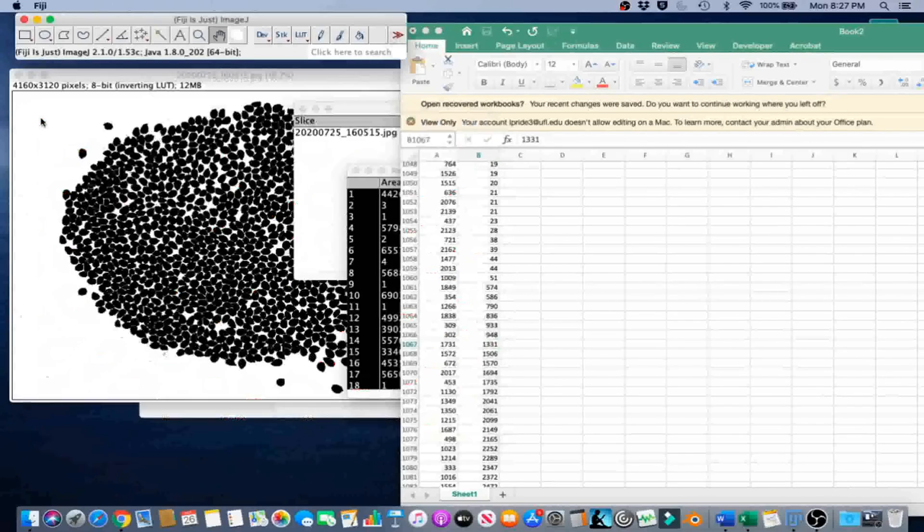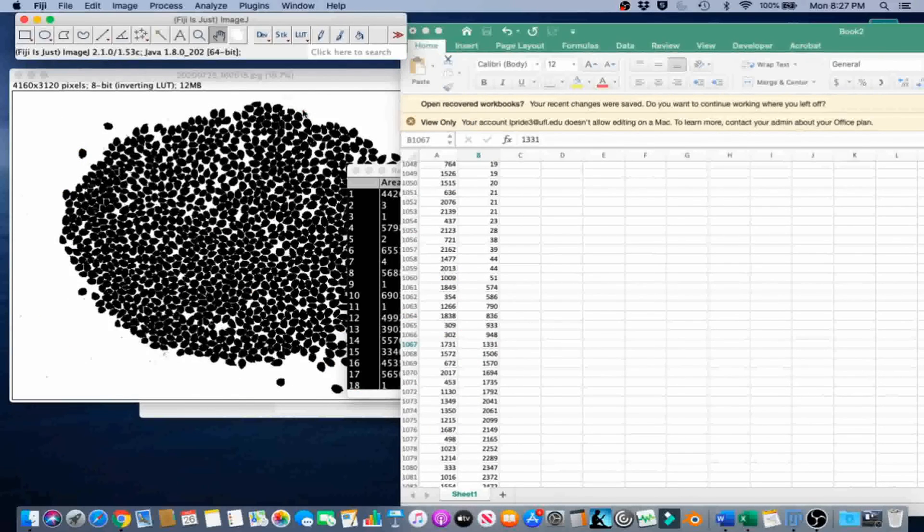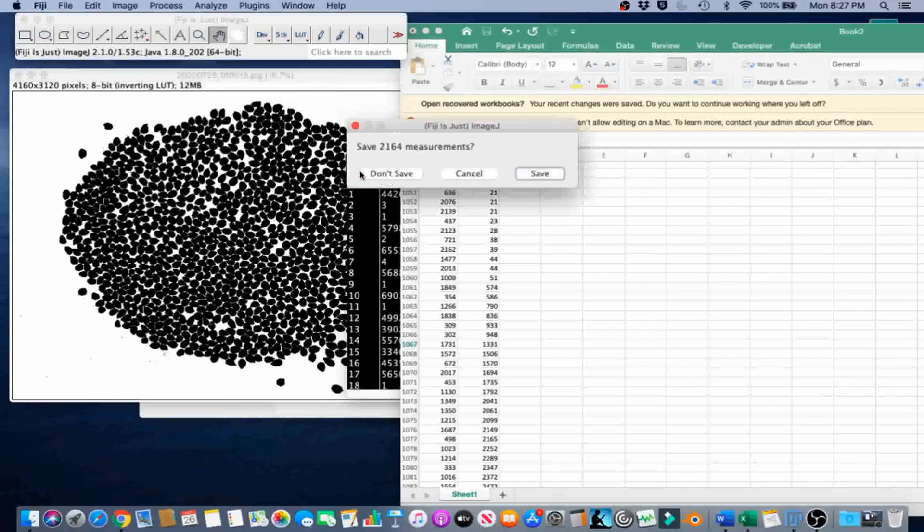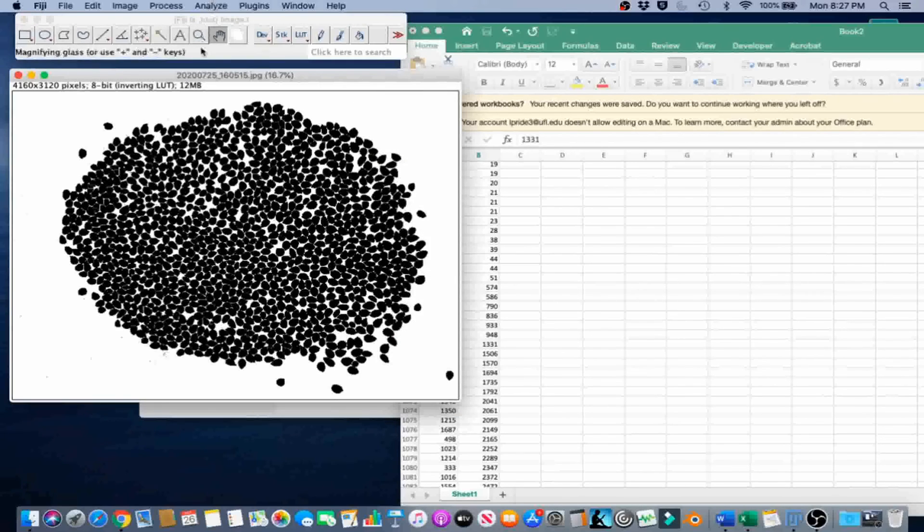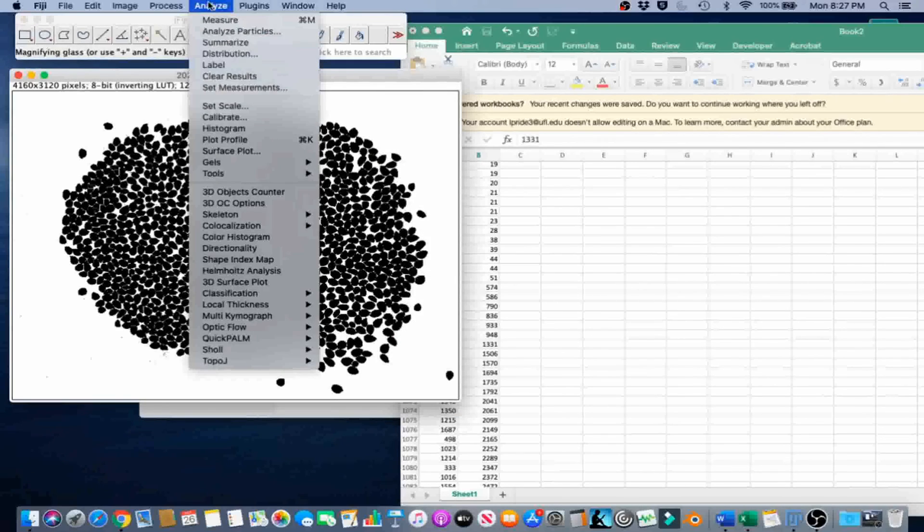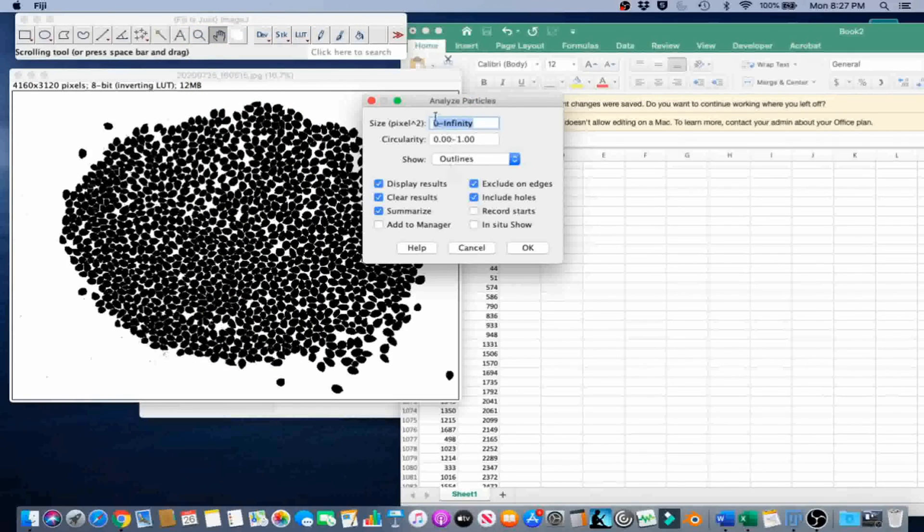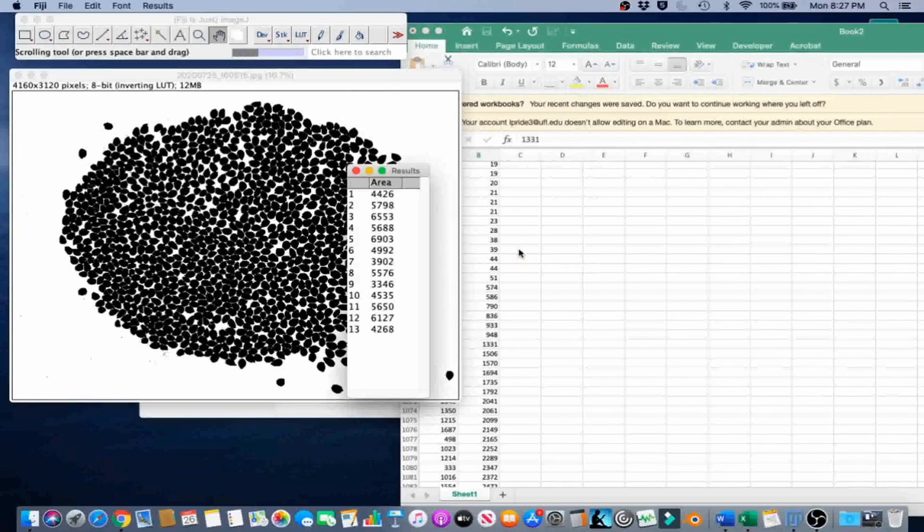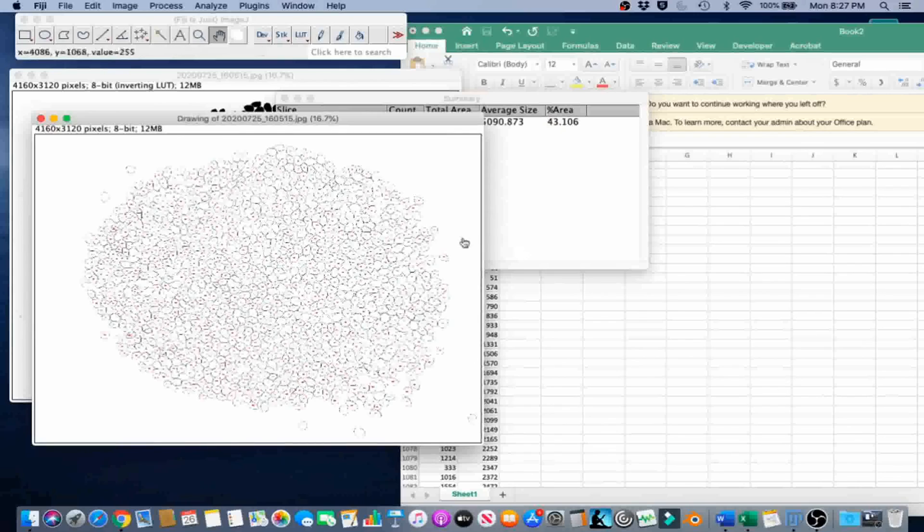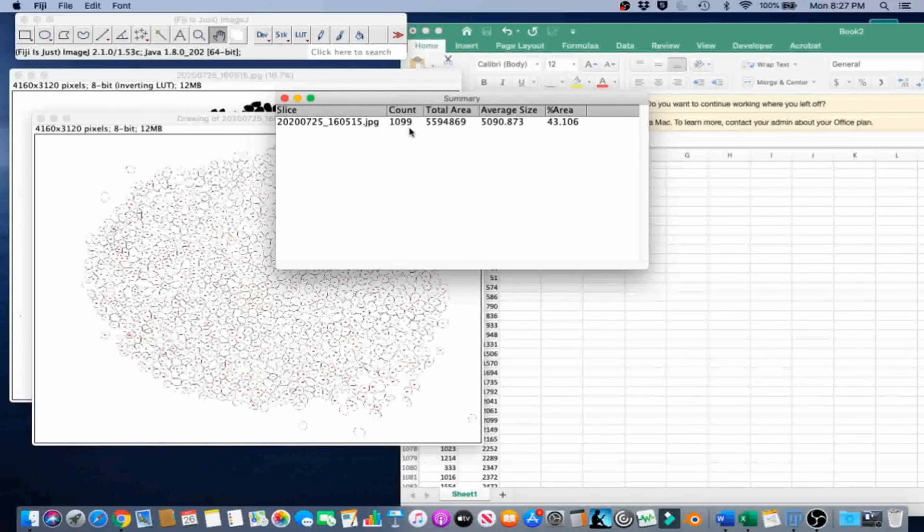And then we're going to do this again. We're going to analyze, analyze particles, size in pixels, lower value, 1331. Everything else can be the same. And now, according to ImageJ, we have 1099 seeds, which seems about right, honestly.